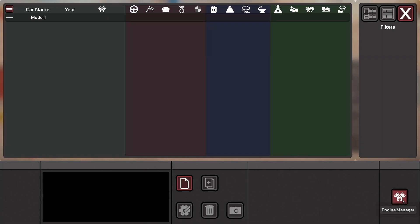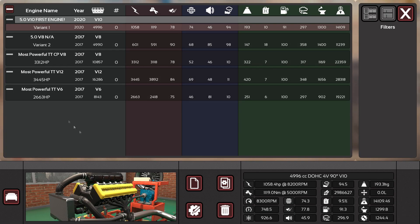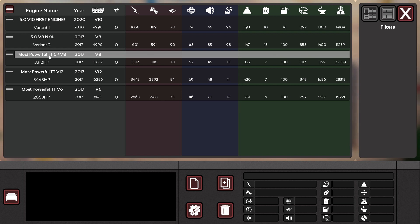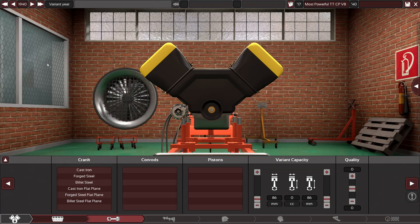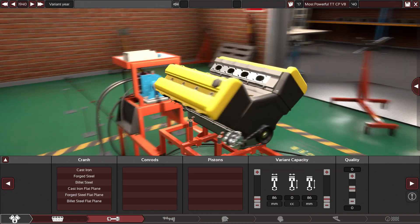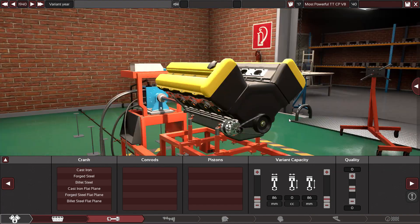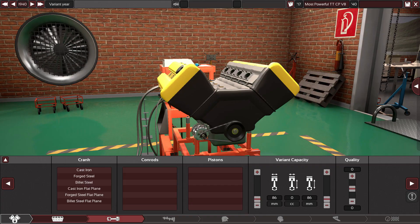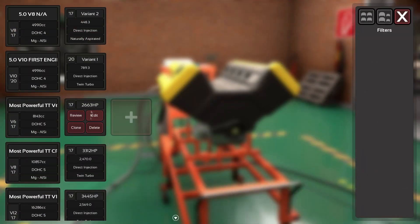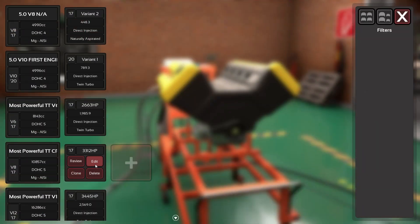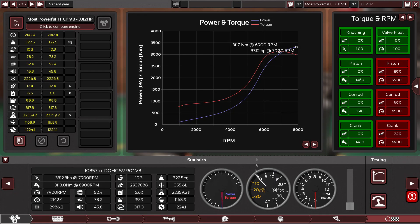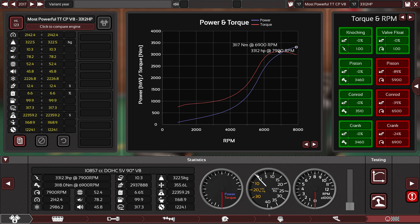We'll do the V8 first. So I managed to get the V8 to 3,312 horsepower. Now that is actually less than the old game, but what they've done in this game now, they've only like updated the game I think yesterday or the day before.